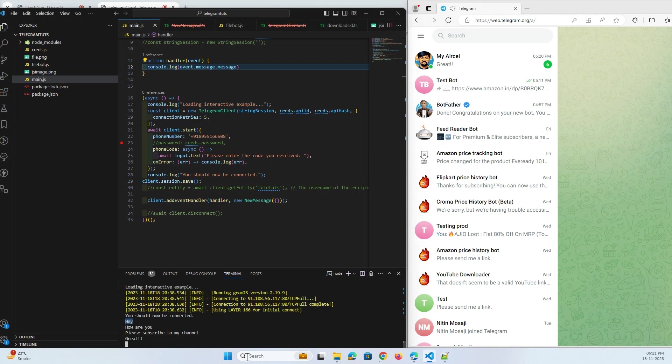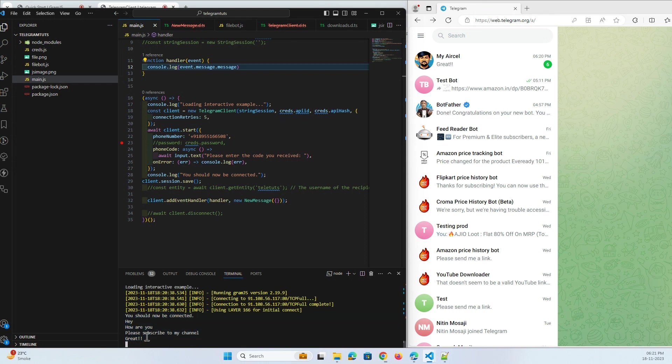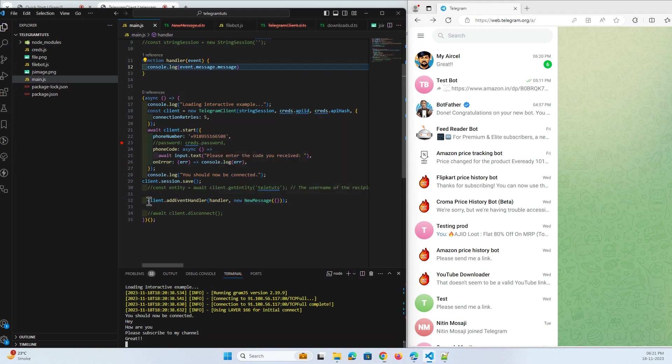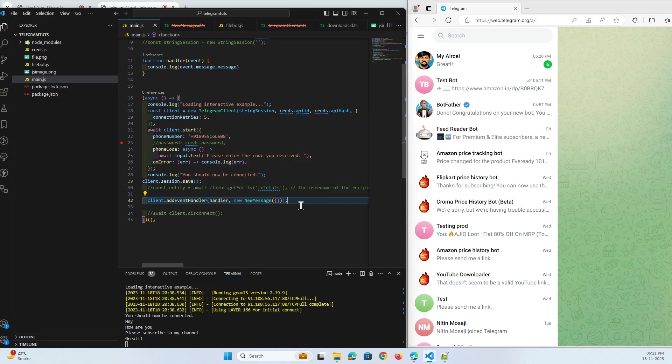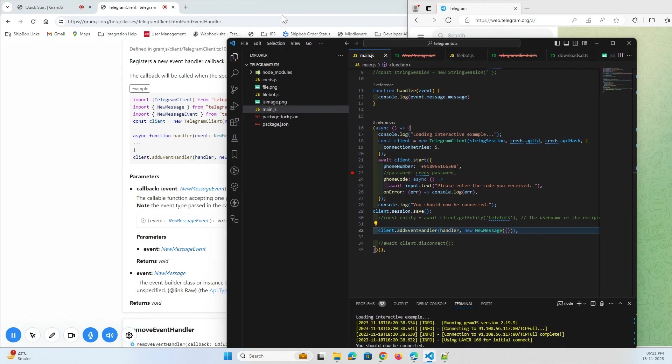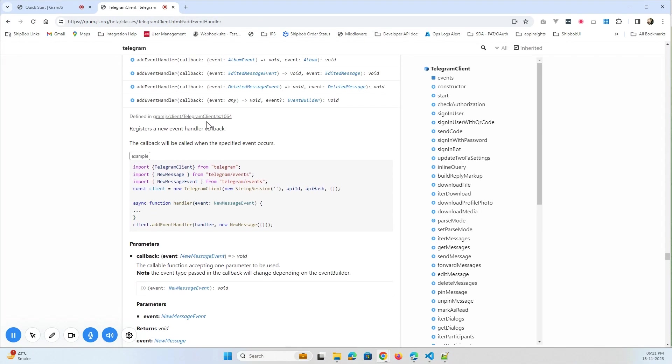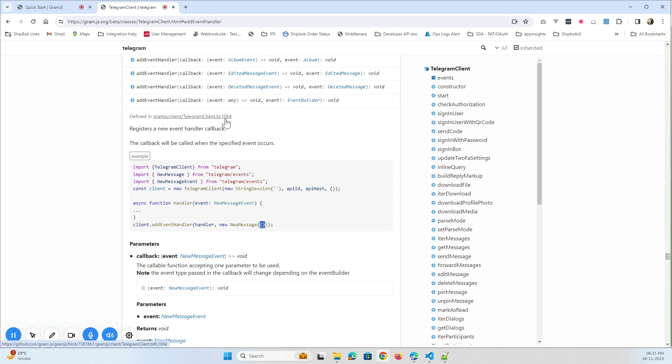So this is how you can listen to the new messages. Great listener given by gram.js. Now let's just dive into it. Where is our guide? Here we have. So this new messages, we are passing an object and you can do more stuff here. Let's see.